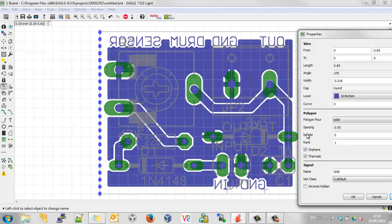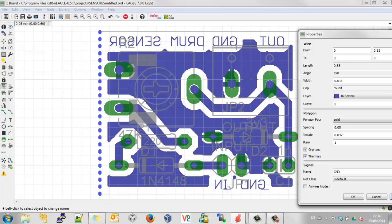And the Isolate here, this is quite a nice one. This determines the gap between the copper pour and adjacent tracks. So if I put something a little bit more sensible in there, click Apply, it increases.